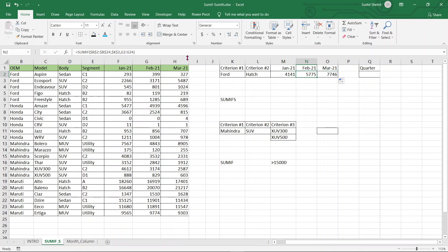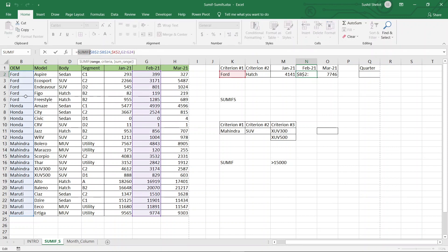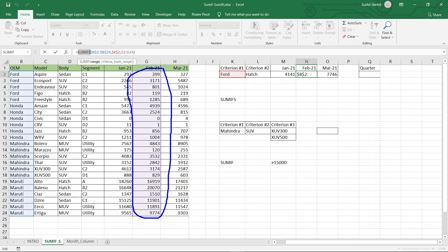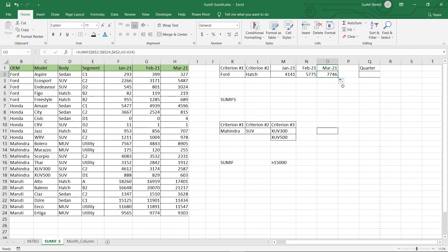If we understand the algorithm here: SUMIF takes the range chosen for the OEM column, then the criteria which is $K$2 (value: Ford), and then the sum range, which is G2 to G24. It is very important that the correct range is chosen. Note that I have not chosen the headings or column titles — only the data range. The same is done for March.